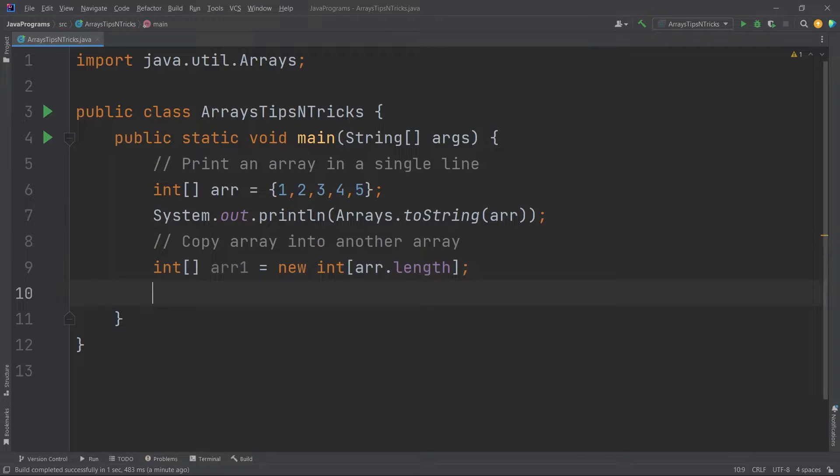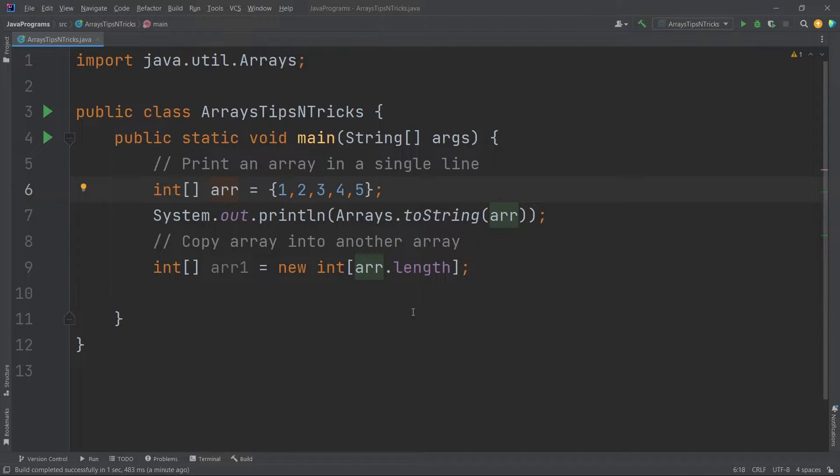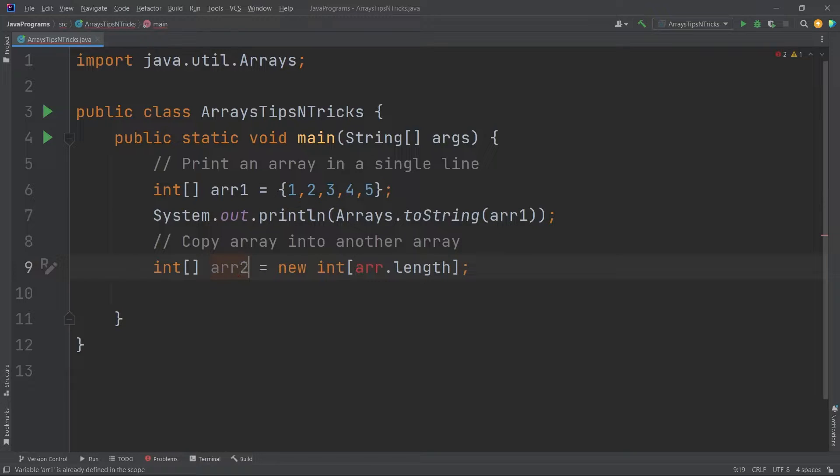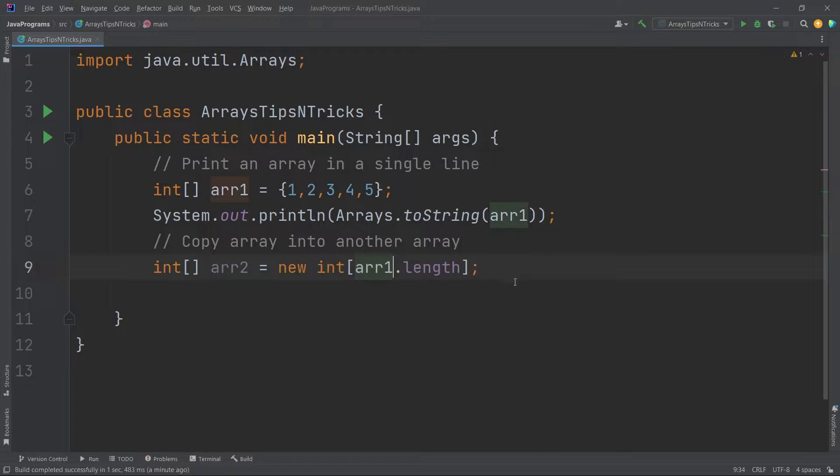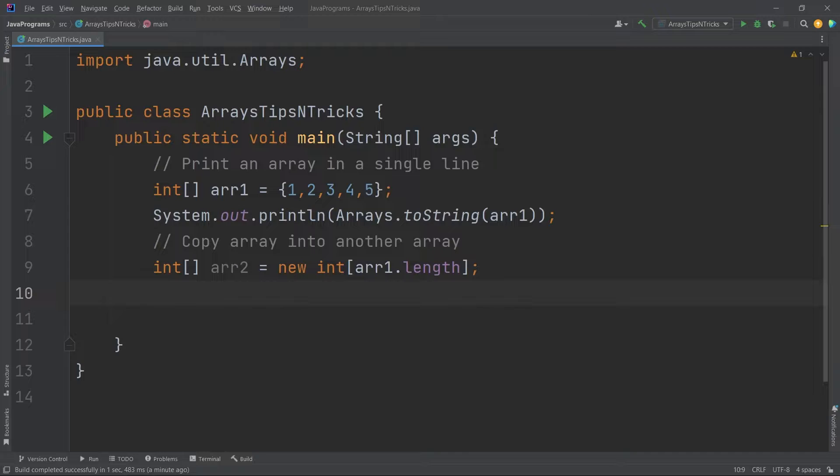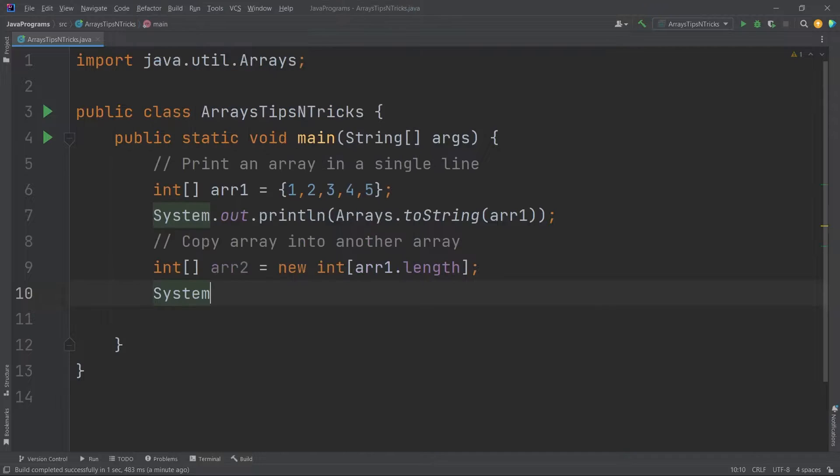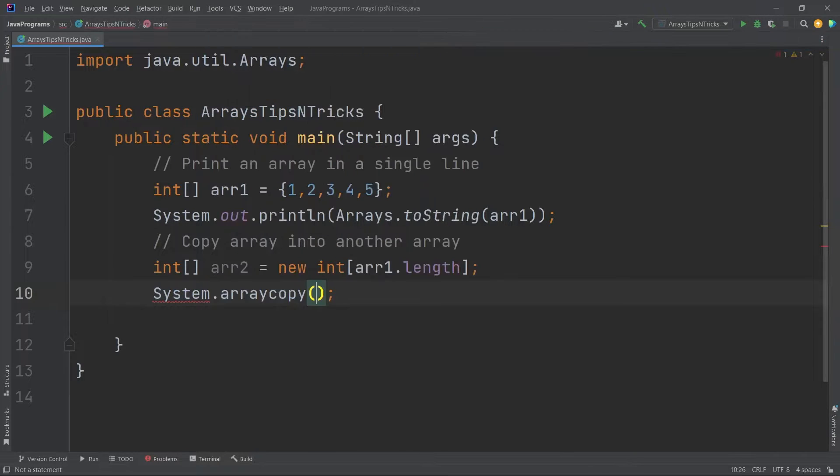Now what I need to do is I need to copy the contents of the first array into the second array. So let me do one thing. I will write this as array 1 and make it array 1, and I'll make this array 2. Now I will show you how to copy the content of array 1 into array 2. In the System class we have a very good feature called array copy.